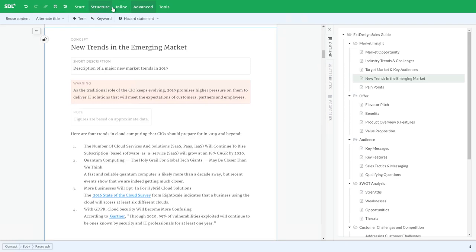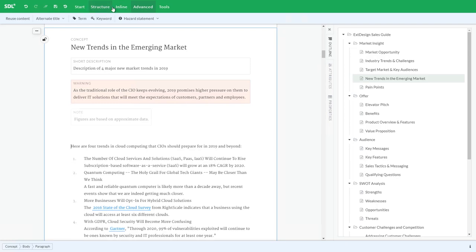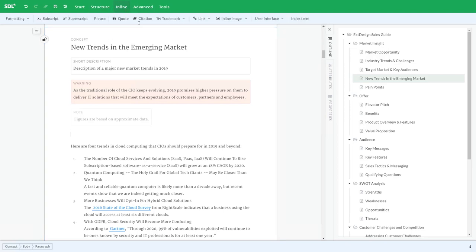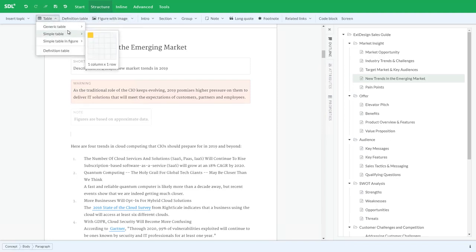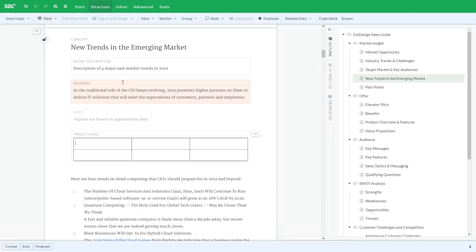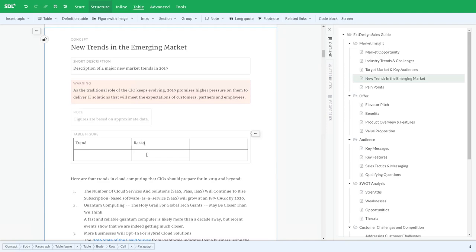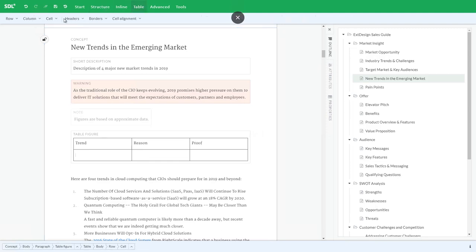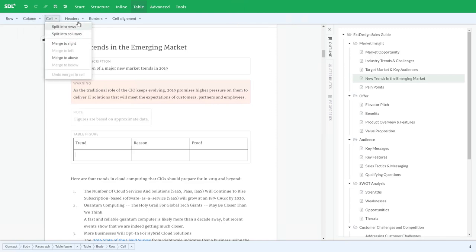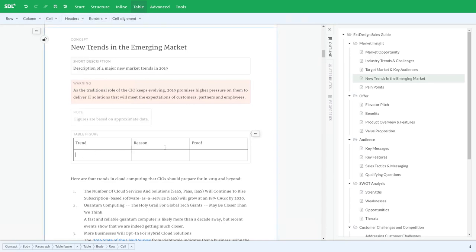Some other powerful features might be to work with tables for example. So let's insert a table. Once I do that, you'll notice the extra toolbar at the top saying table, giving me access to additional features and functions to work with the table. I can move columns around, split columns and rows, as you would expect.